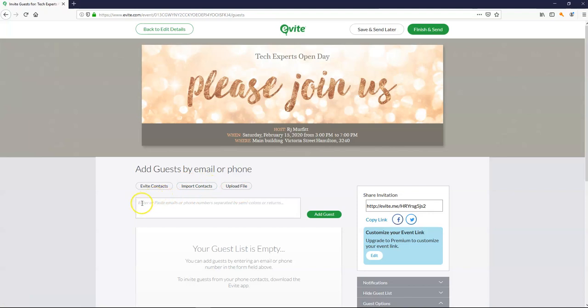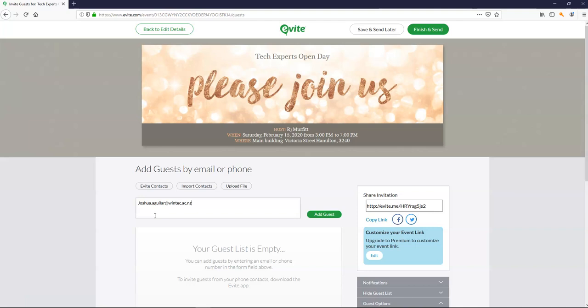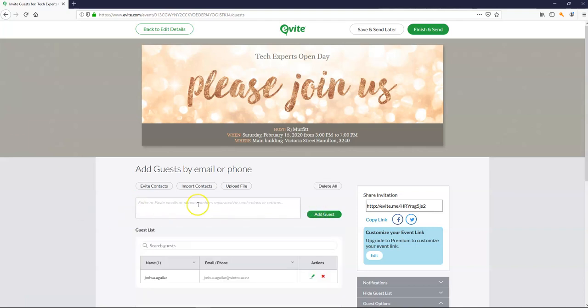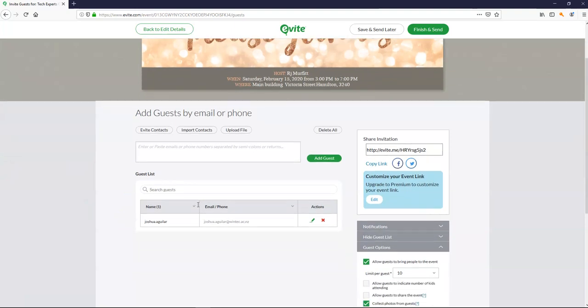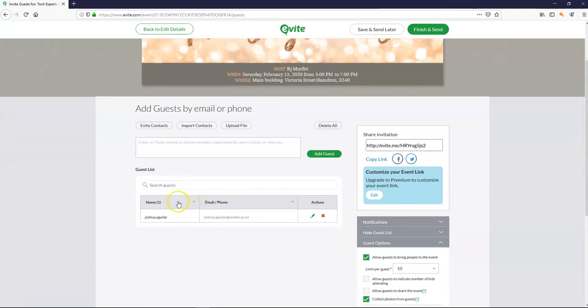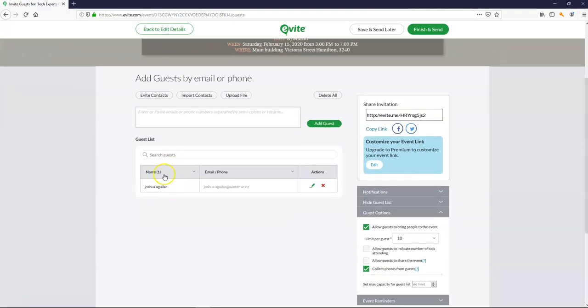And then you add people's email addresses. So because this is an electronic invitation. It needs to go electronically. And the best way to do that is through people's emails. So I'm just going to add. And Joshua is pretty good at being my go to person for examples. So this builds a list for you.